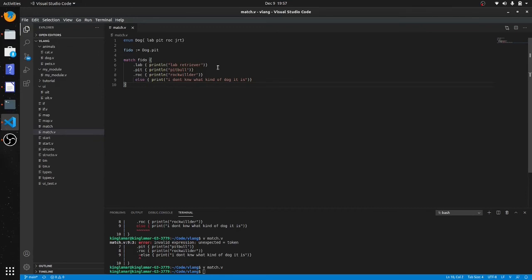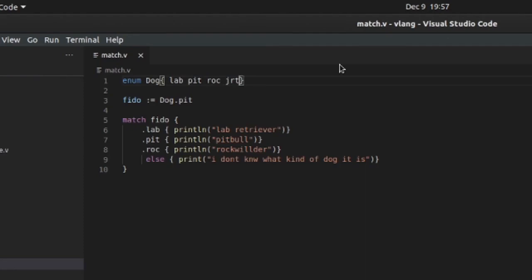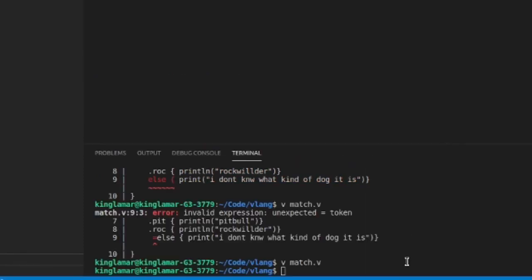All right, I was getting an error because the list was exhaustive. It didn't have any reason to have an else because everything is covered right here. So when I put JRT for Jack Russell Terrier, this compiles.